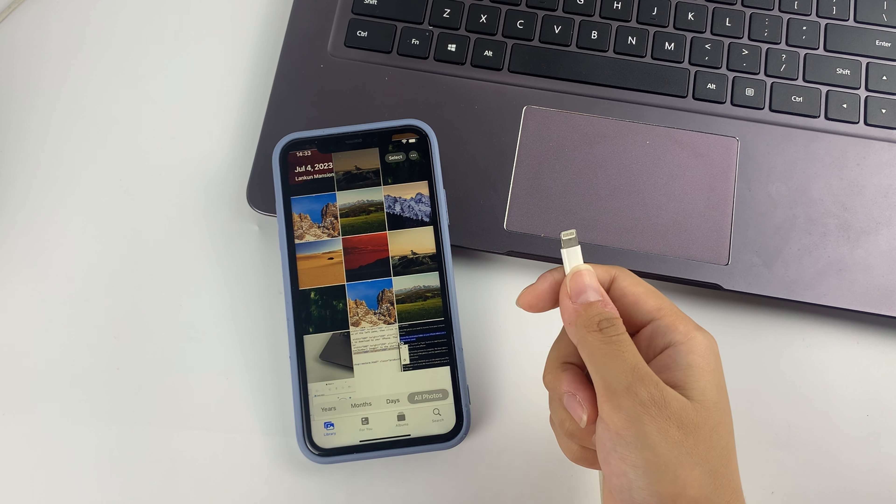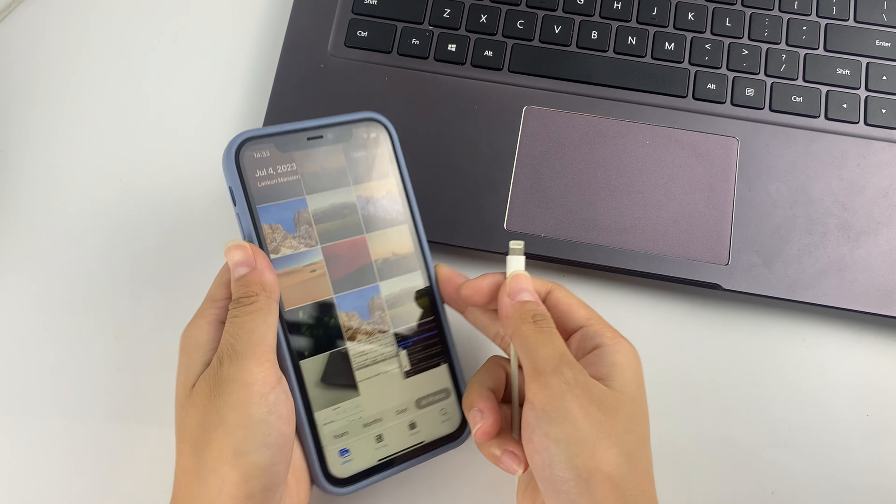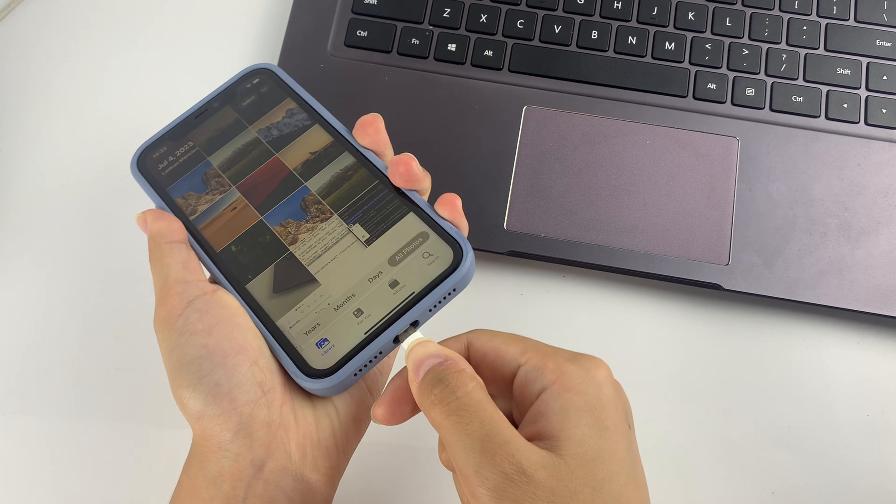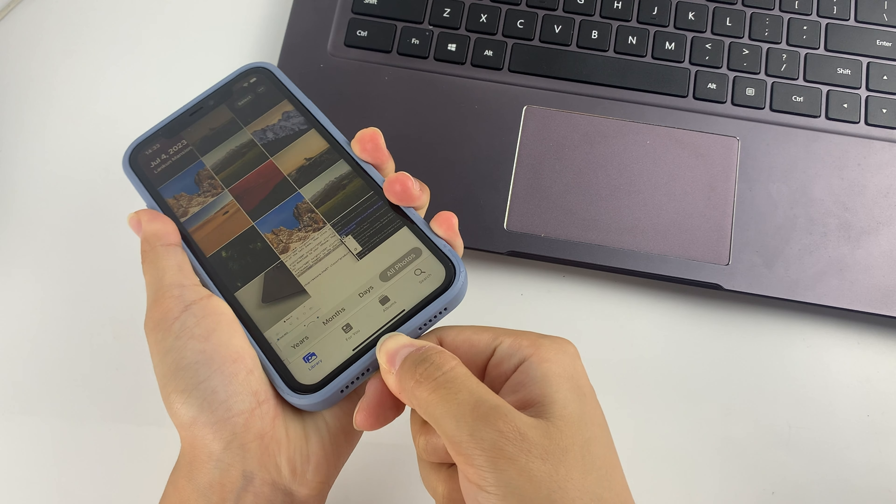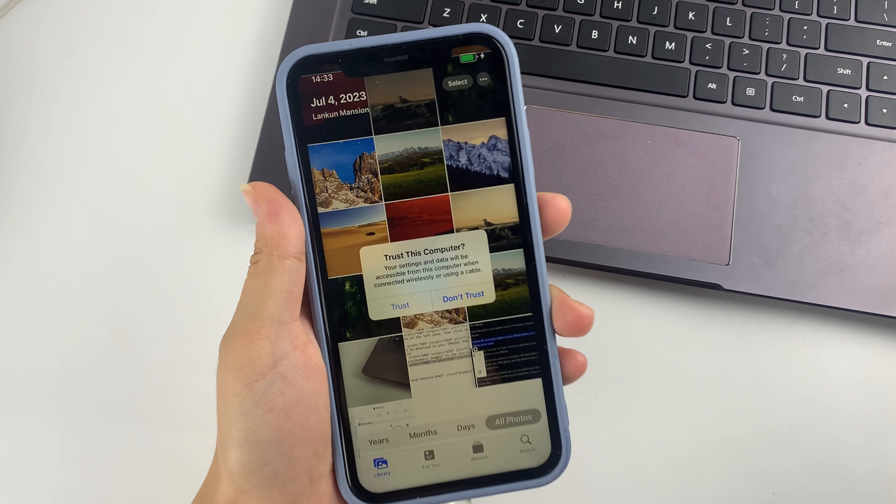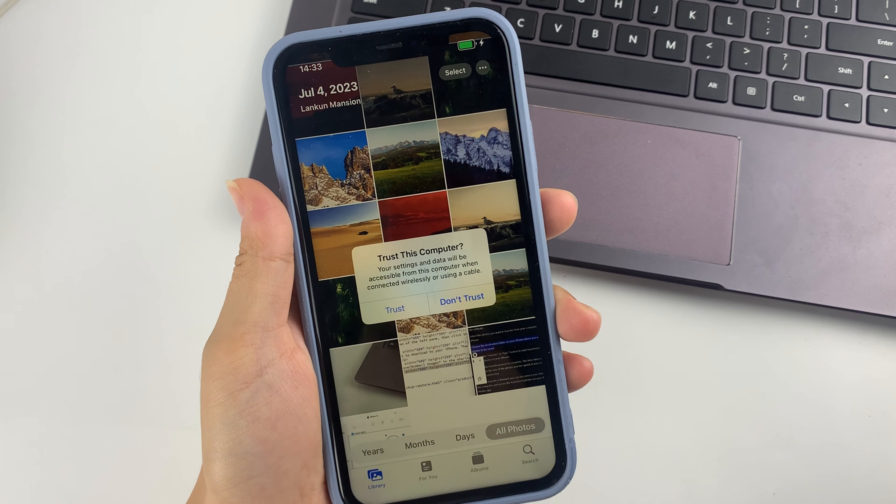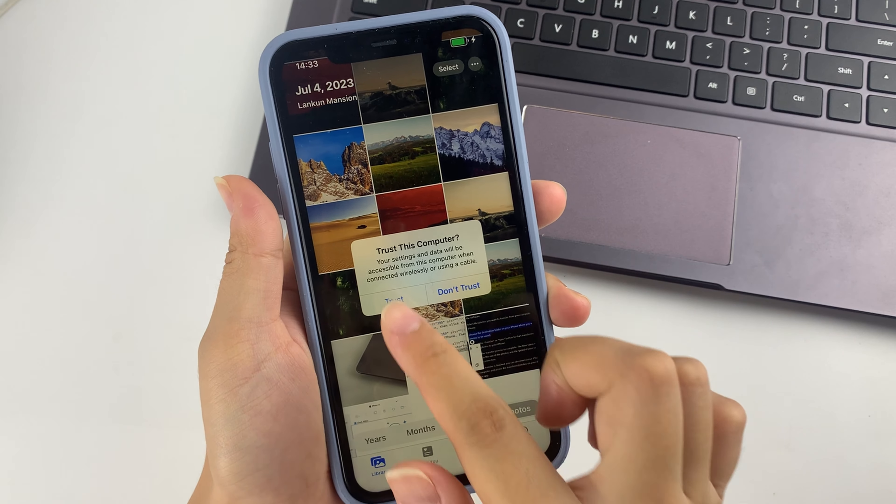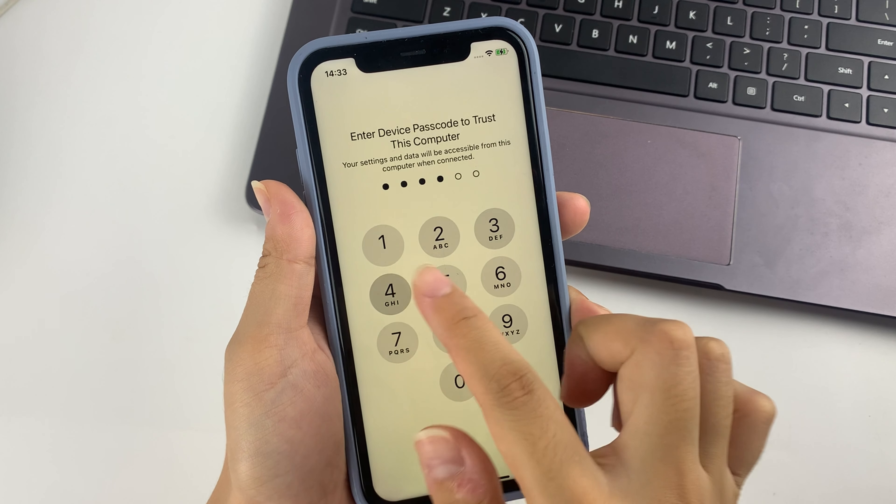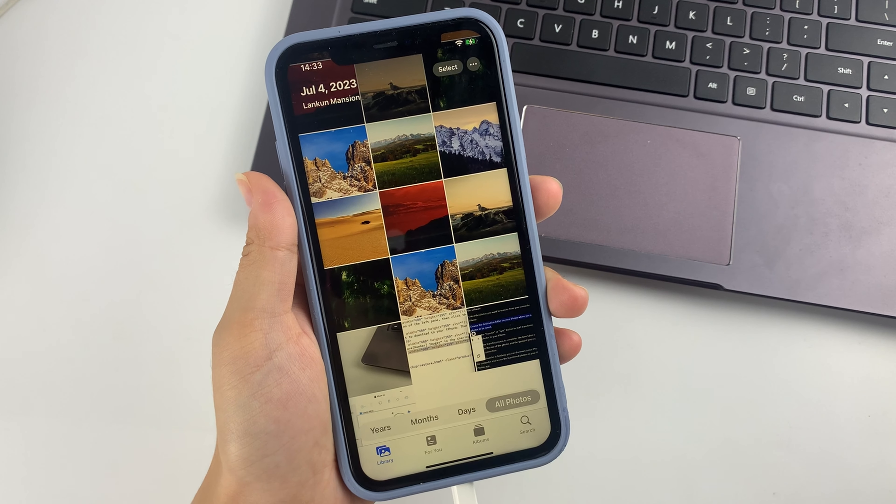And then, connect your iPhone to the computer with the data cable, then a pop-up window will be displayed on your phone. Trust this computer? Simply click Trust. Then enter your screen passcode.